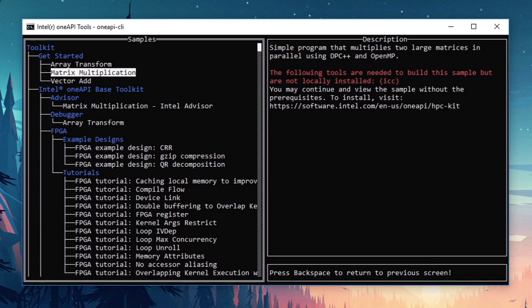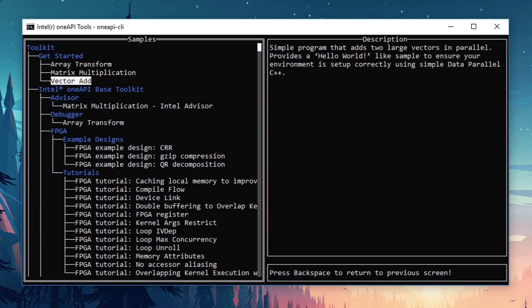Lastly, I'll arrow down to vector add. There are no missing dependencies for the sample, so it looks good, and I'll press enter.